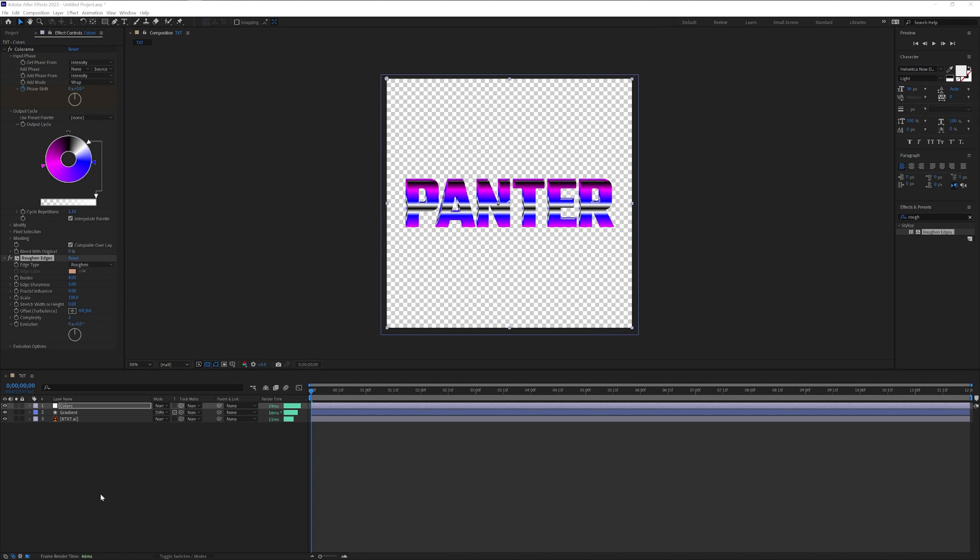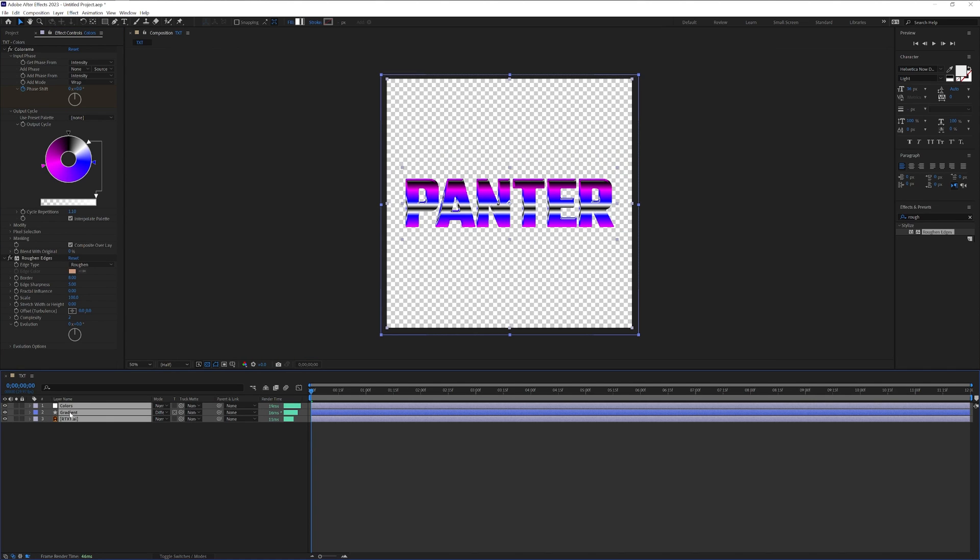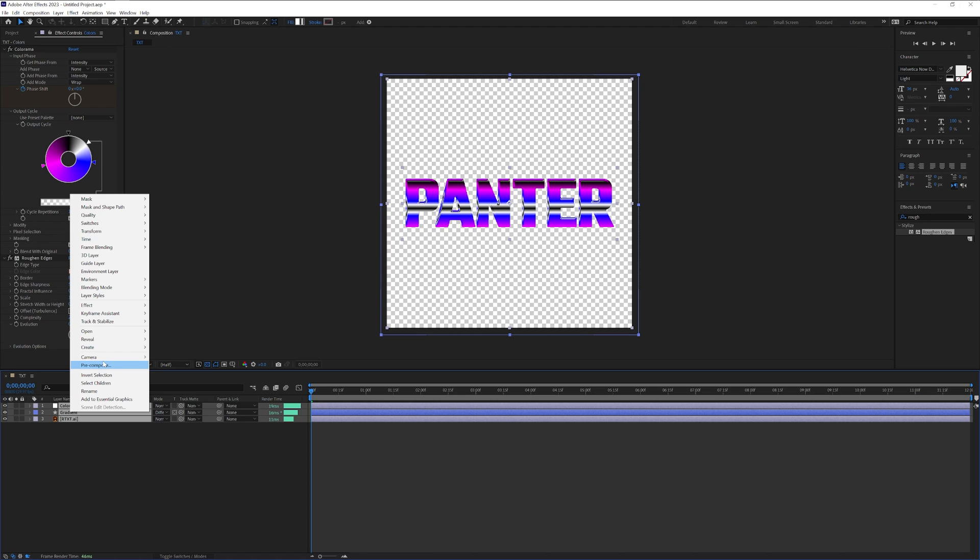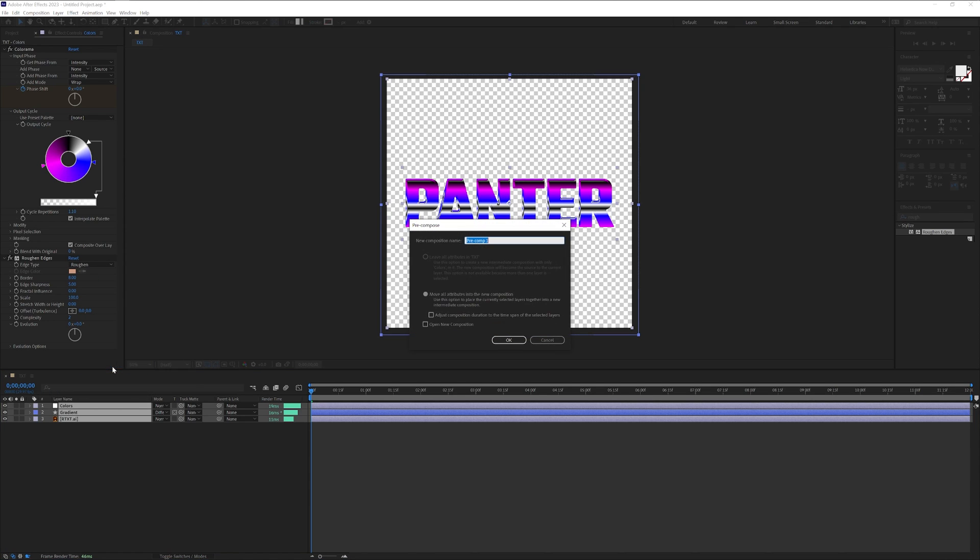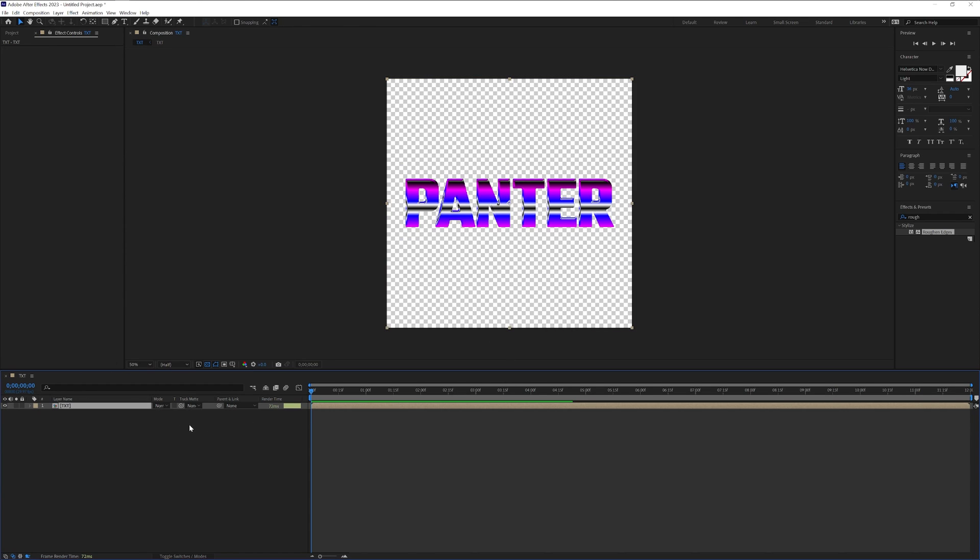From here I'm going to select all of them, right click, click on pre-comp. I'm going to rename it as text and click OK.